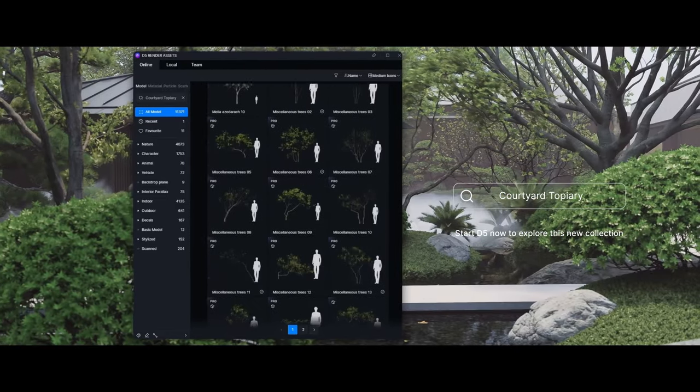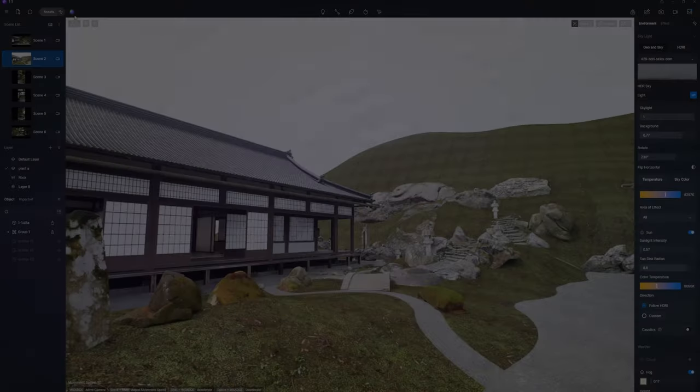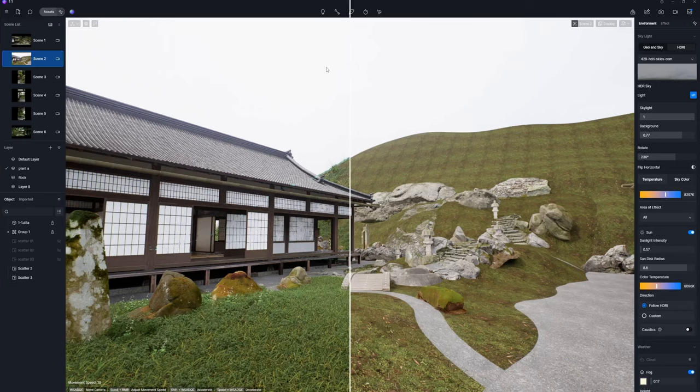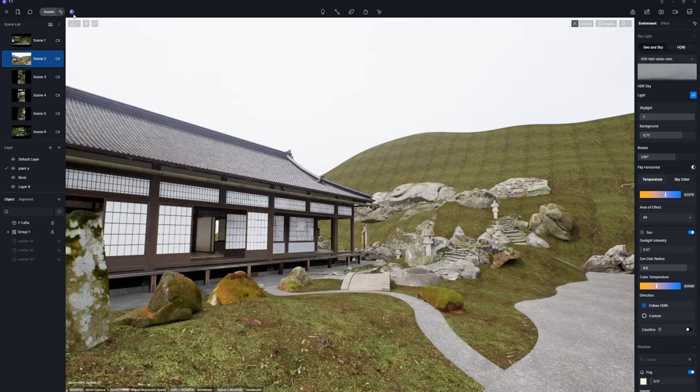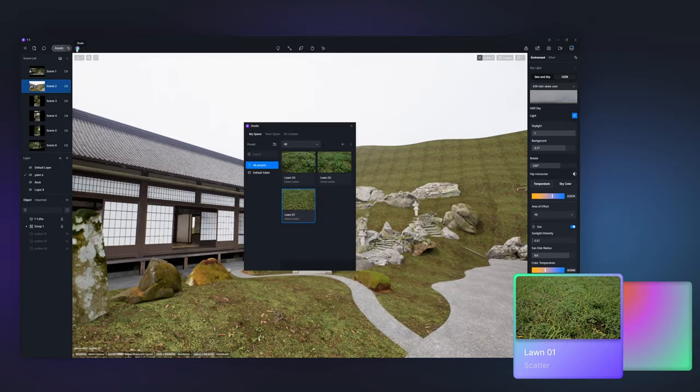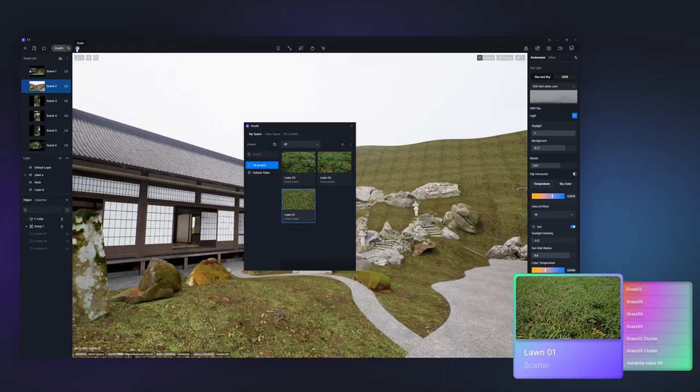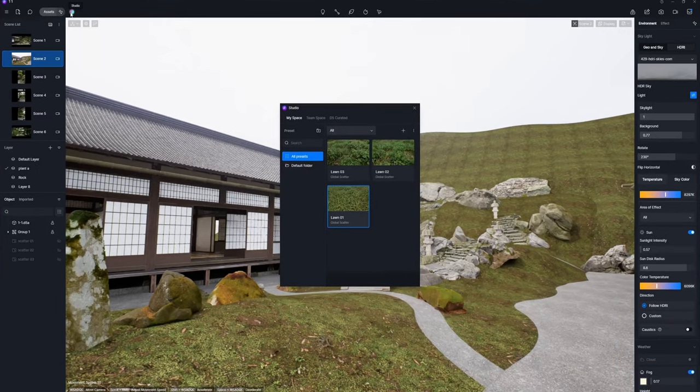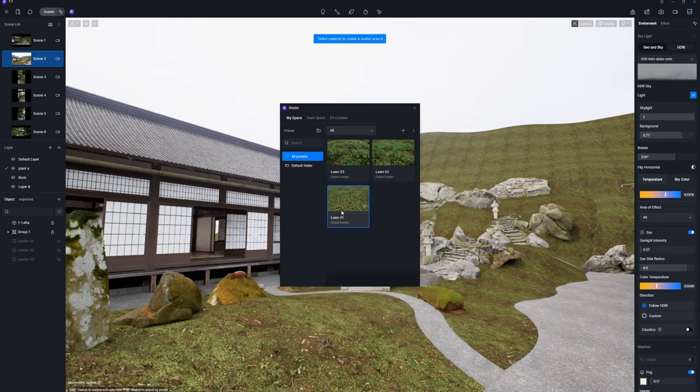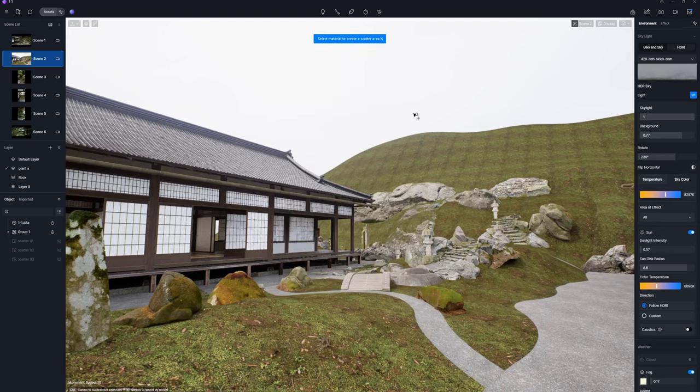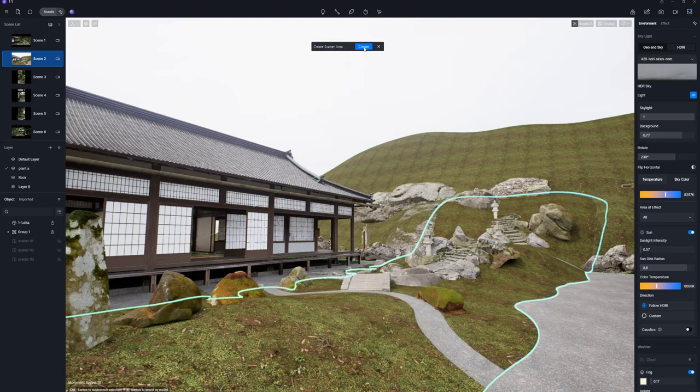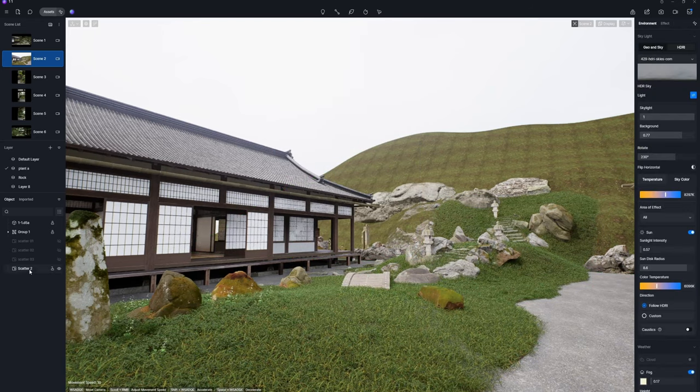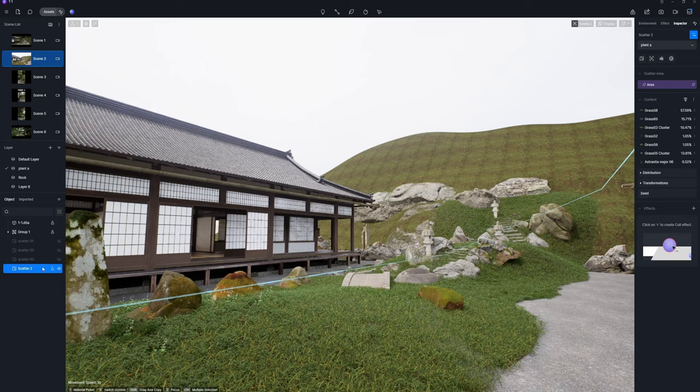Begin by applying the D5 scatter tool to create a lush lawn. I previously designed a grassland preset in another project and preserved it in D5 Studio, allowing for effortless application across various projects. Select the preset and choose the ground material to define a scatter area.